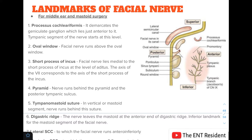The first landmark is the processus cochleariformis. This is the most consistent landmark of all because it does not get degraded by cholesteatoma — it is very resistant to cholesteatoma. Therefore this is the most constant landmark in identifying the facial nerve.